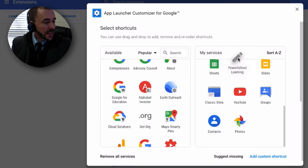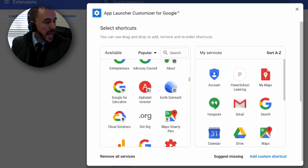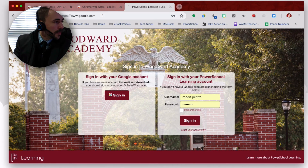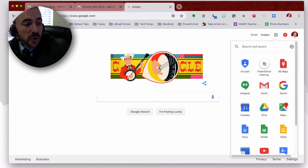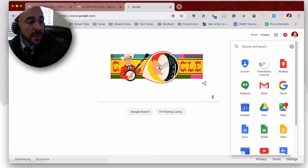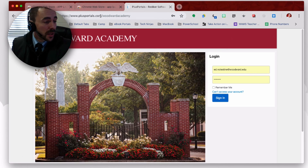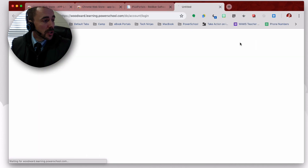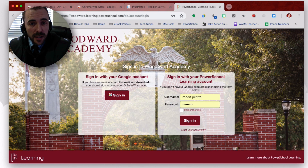Now it's down at the bottom, so I'm going to drag it all the way to the top because I use it most often. When I click Close and go to Google.com, I'll see that my app launcher has been replaced with my custom one, which includes PowerSchool Learning and My Maps right on top. And if I'm on some other website and want to open PowerSchool Learning, I can just click this little icon up in Chrome and launch it right from there. If you have any questions, feel free to email me at robert.petito@woodward.edu. Thanks for watching.